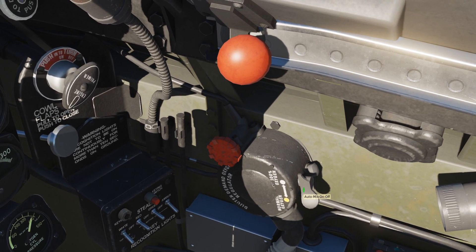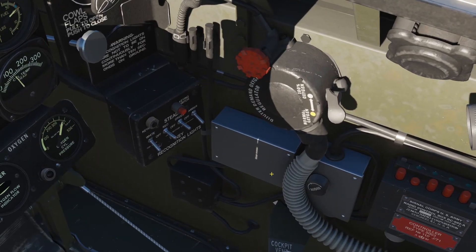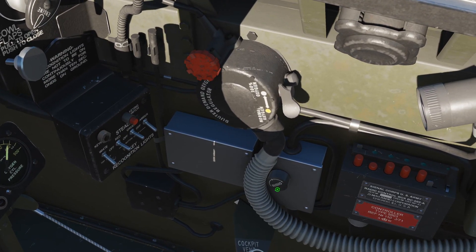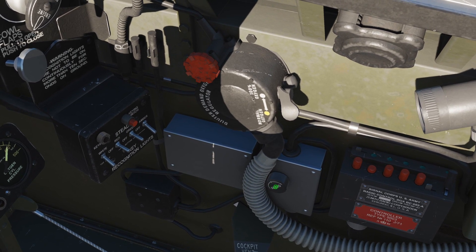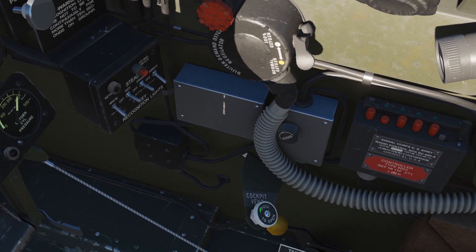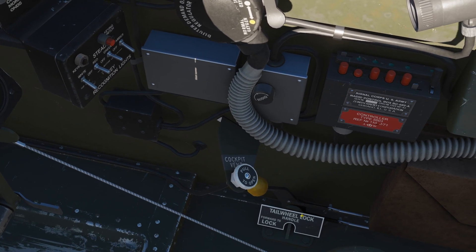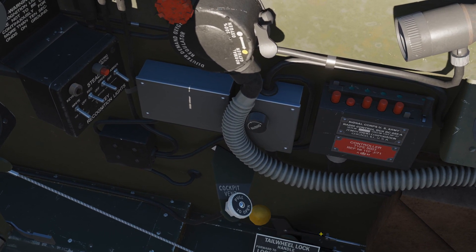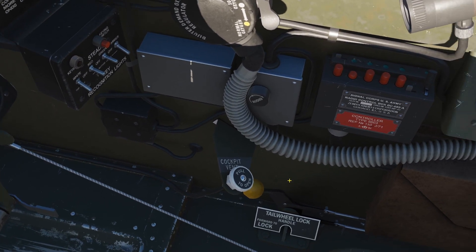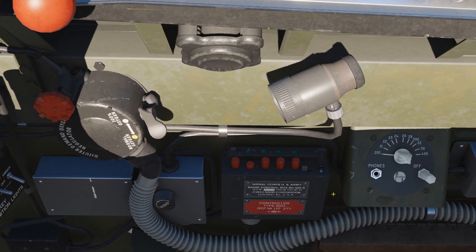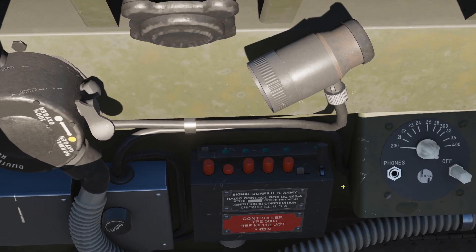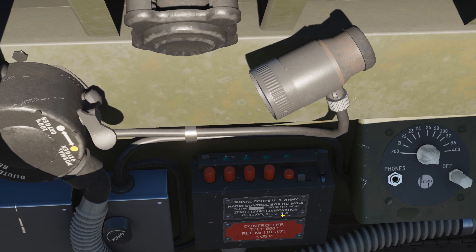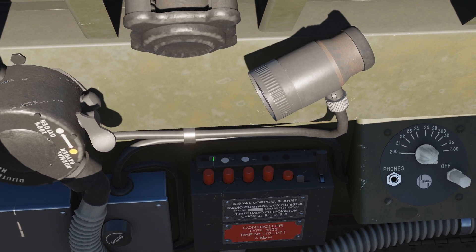Next, oxygen control: emergency bypass, and auto mix for the mixture. Master audio knob — fully clockwise is master audio on. Cockpit vent — push and pull. Tail hook: locked for take-off and landing, unlocked for taxi. This is our SCR-522A radio: off, channels A, B, C, D preset in the mission editor, lights on or off.